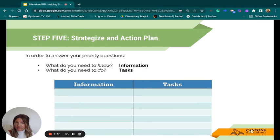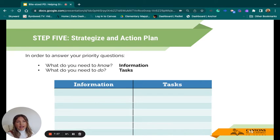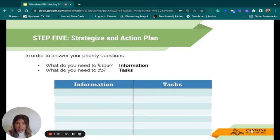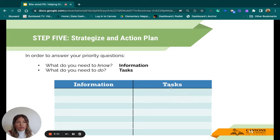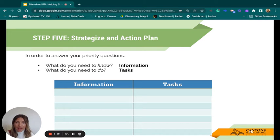Then you'll move on to step five: strategizing and action planning. We've had students generating questions, improving upon them, and now we're coming up with strategies for furthering learning on those questions. Take your three priority questions and think about what you need to know to answer them — that's your information — and then what you would need to do to find those answers. Not all questions have concrete answers, but what information would you need in order to work toward one?